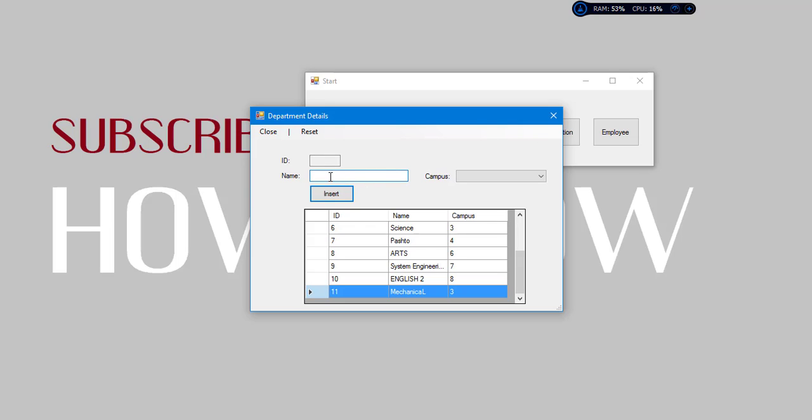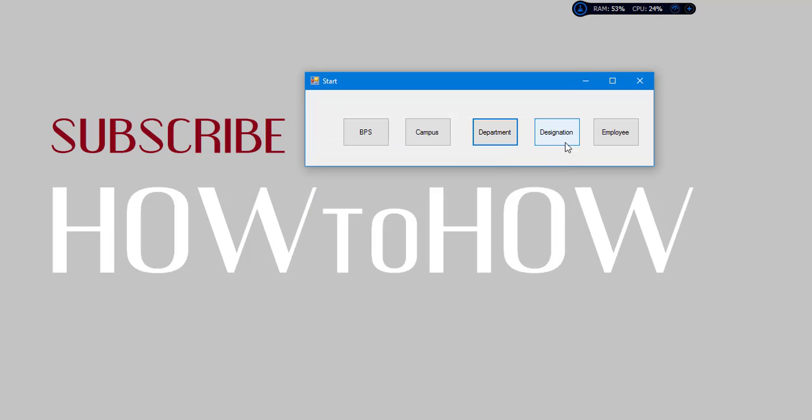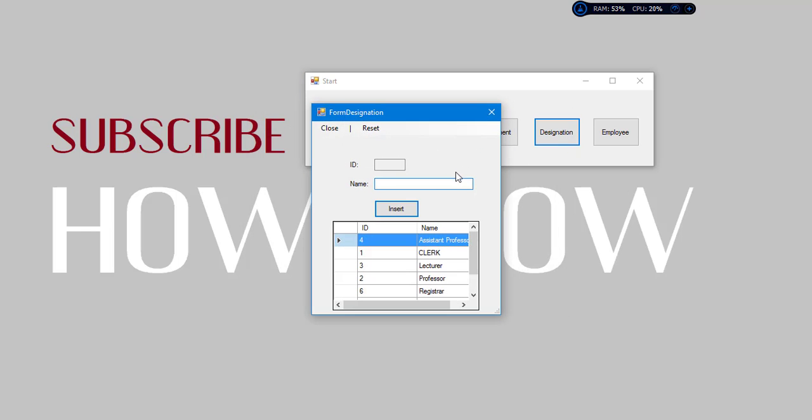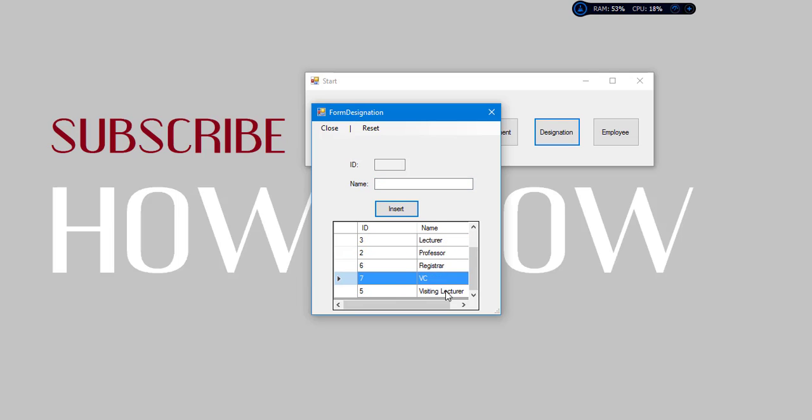We will add the name and then we will add the campus, the French campus, the department. We will get designation: we got visit nation, blood lecturer, professor, warden, destroy, AC, visiting lecturer, all of them.